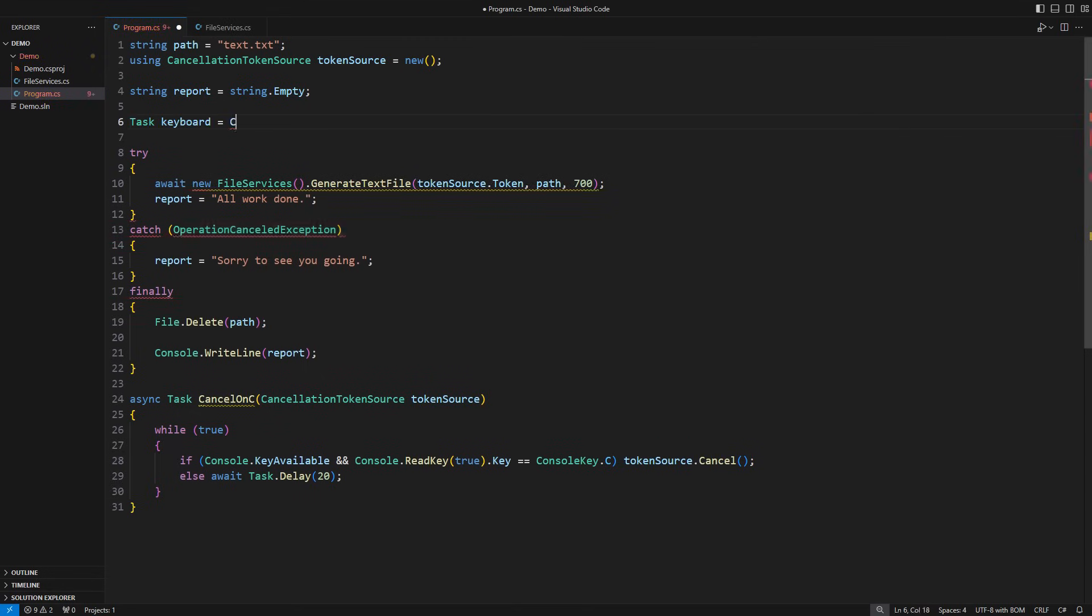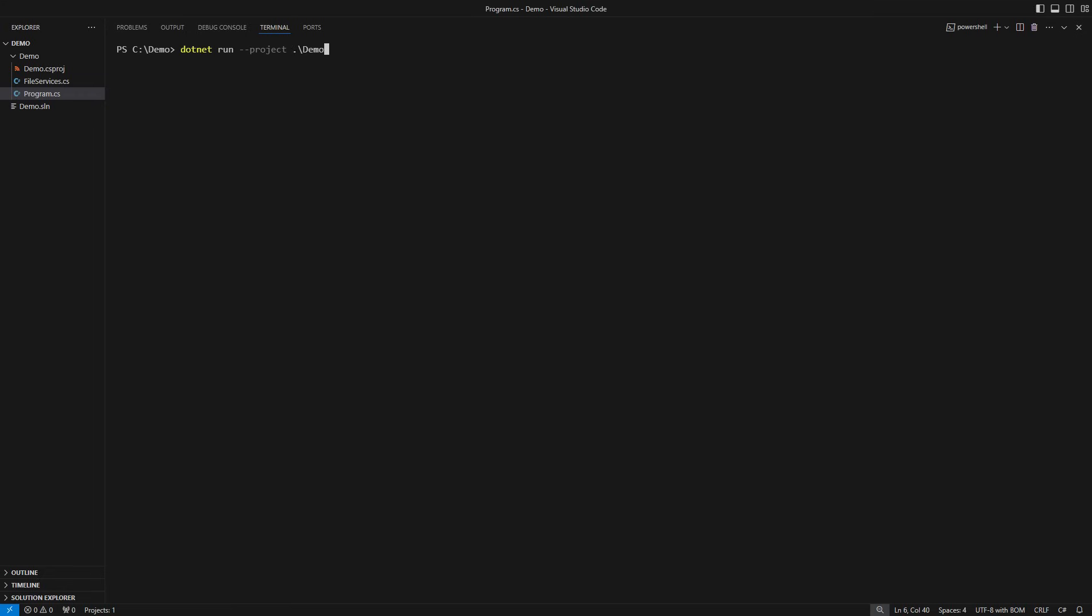It should be sufficient just to spin this task before the long I/O operation begins. I am running the application again. I will press the C key at some point and yes, the process has terminated gracefully before completion.